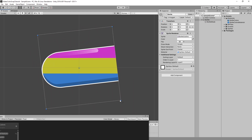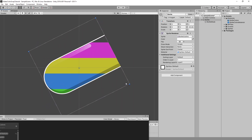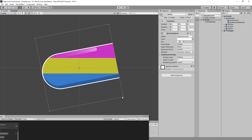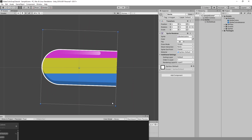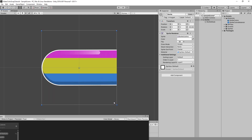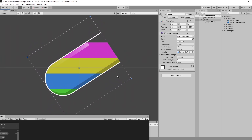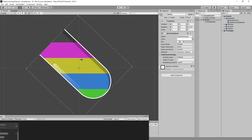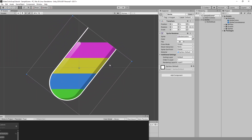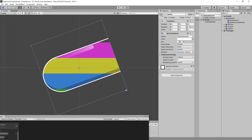When you think everything works, there is one more thing. When we rotate the object, there is the same height of color, so we need one multiplier to fix that.